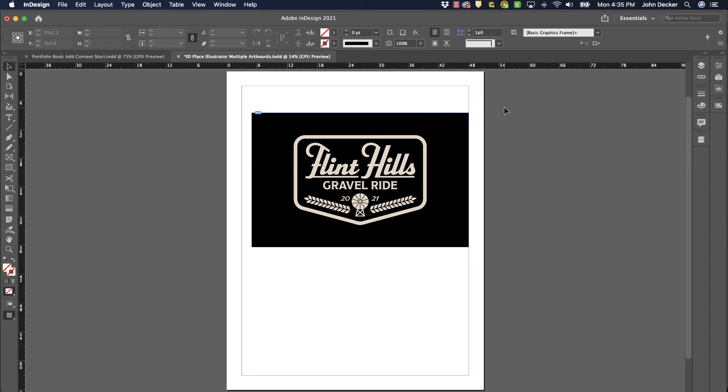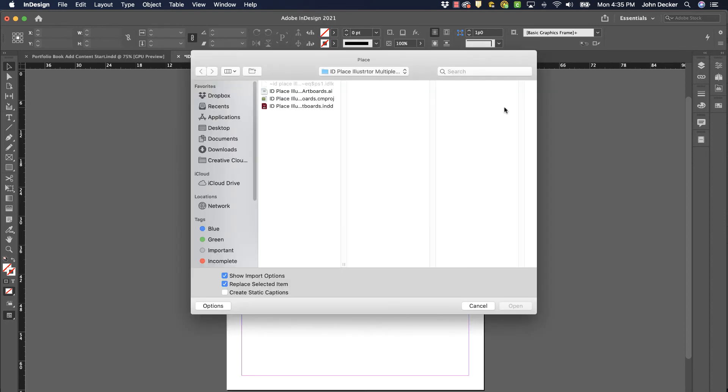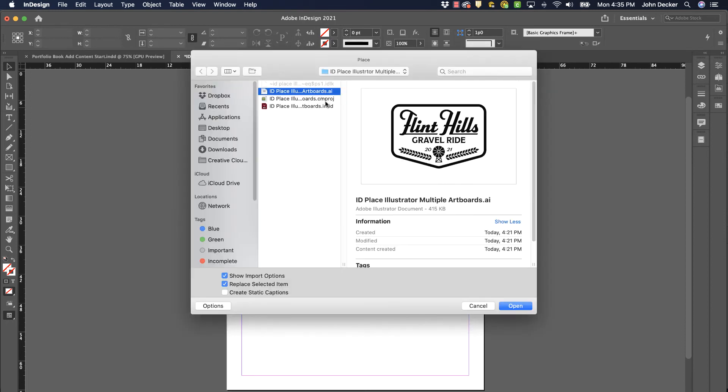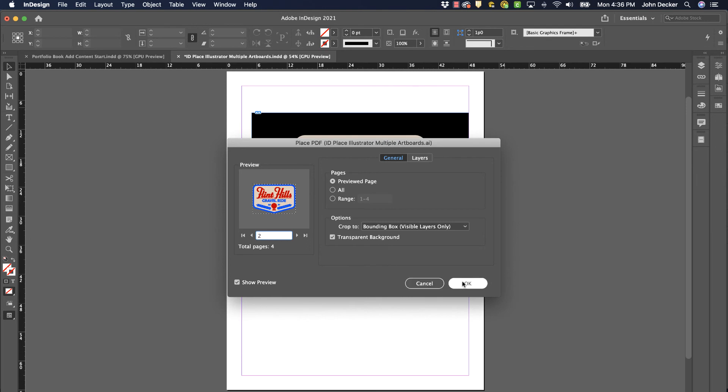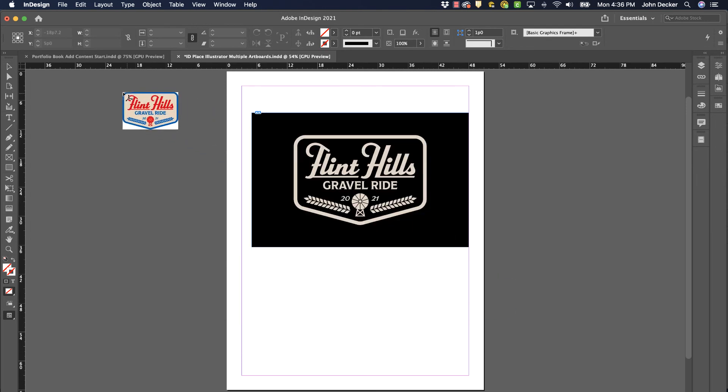Now if I wanted something on one of those other artboards, I'd simply go back to File Place or Command-D, choose that file again, open it, and pick what I want from which artboard. I would bring that in as well.